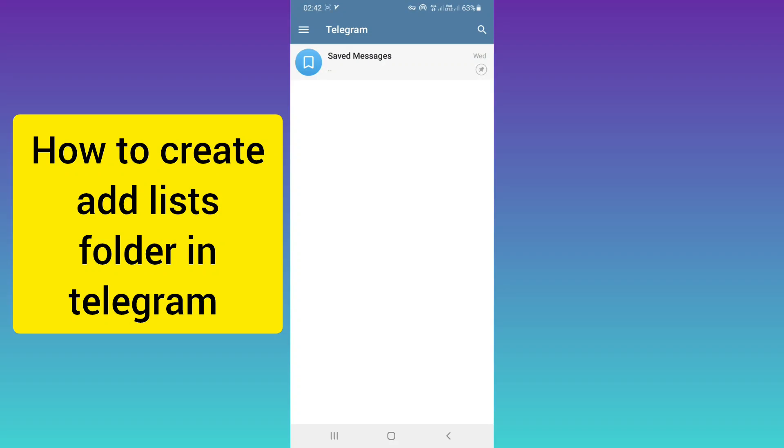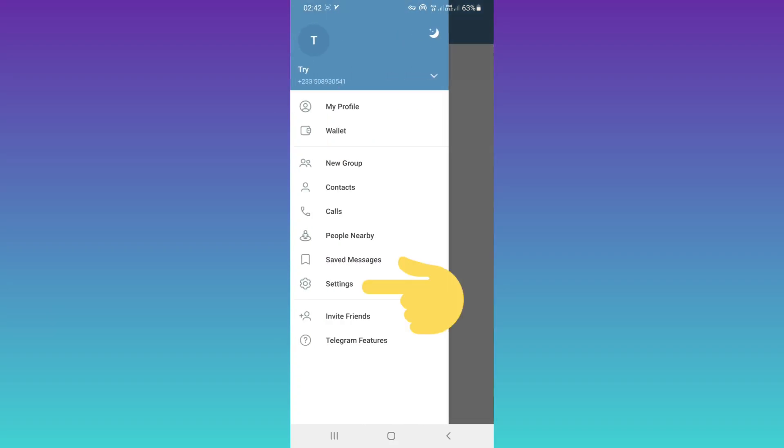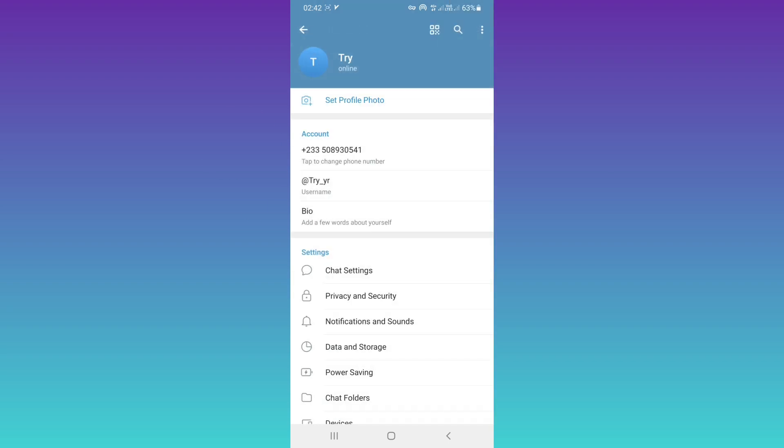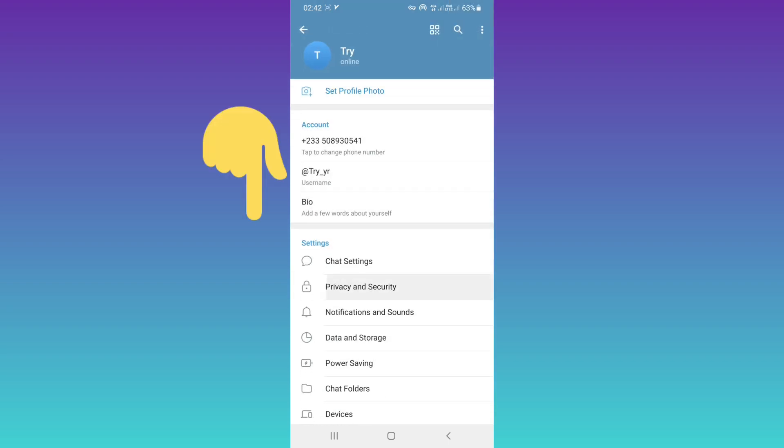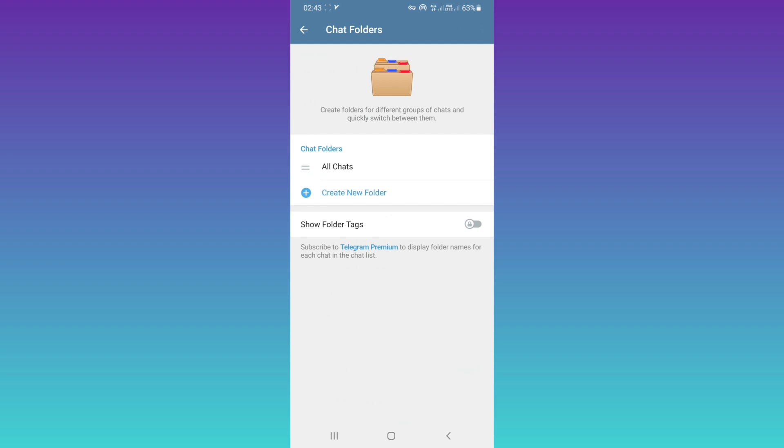Hello everyone. First, open your Telegram. At the top, tap on the three lines, then tap on Settings. Scroll down and tap on Chat Folders, then tap on Create New Folder.